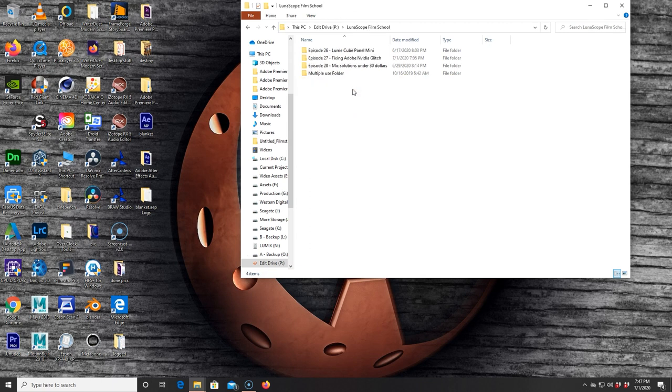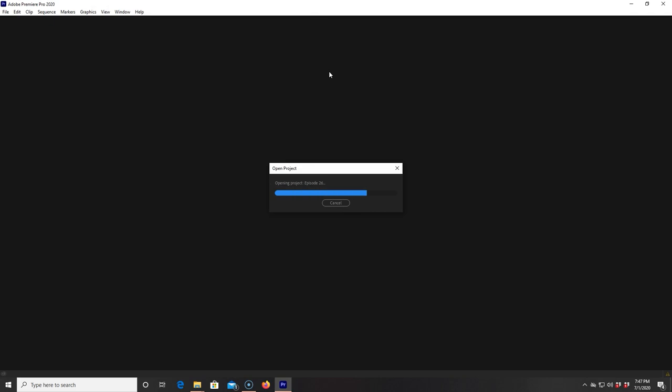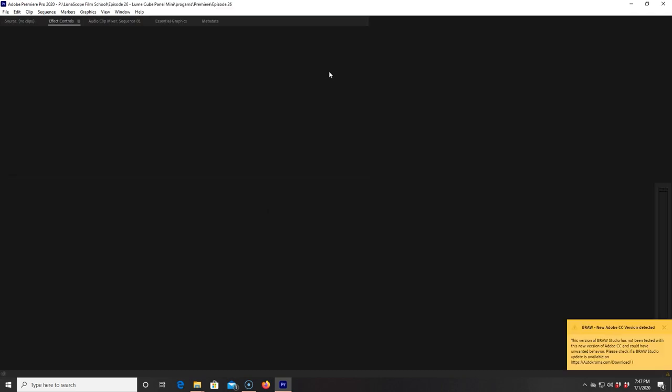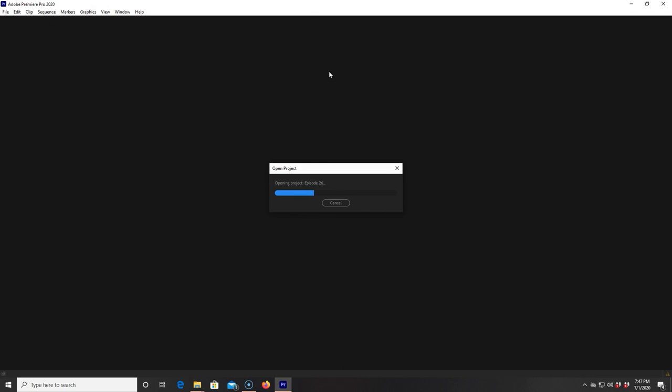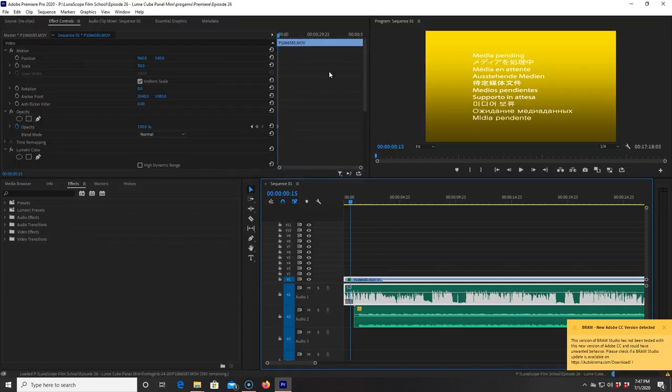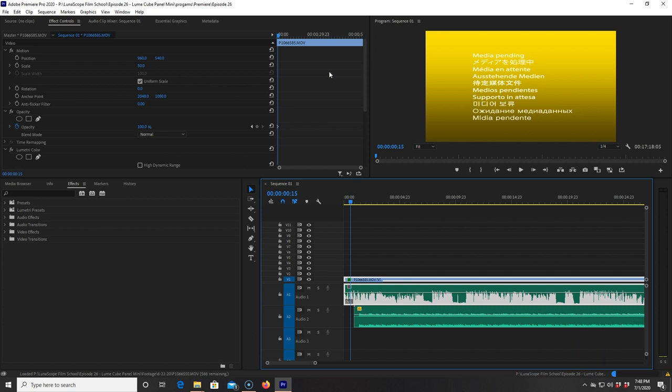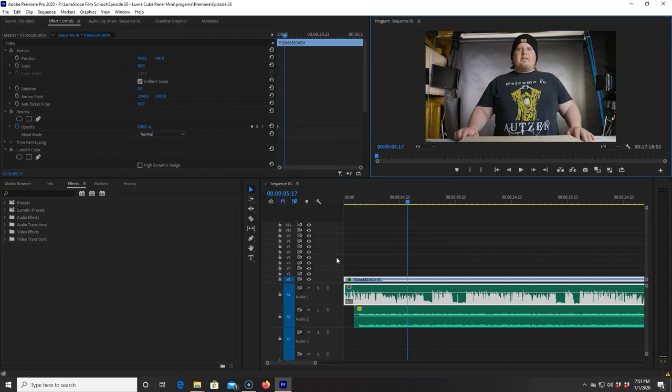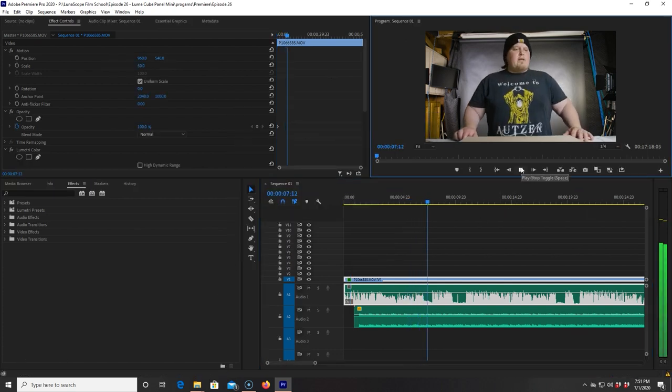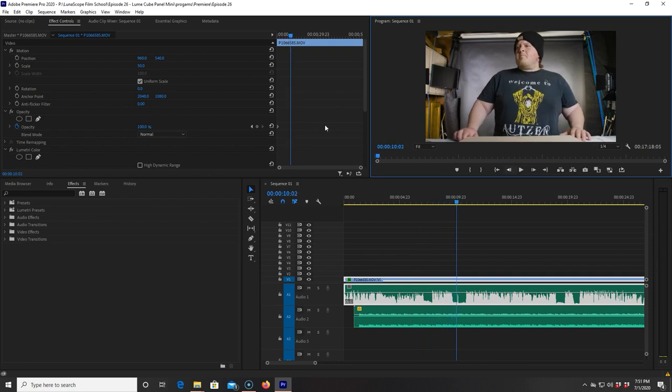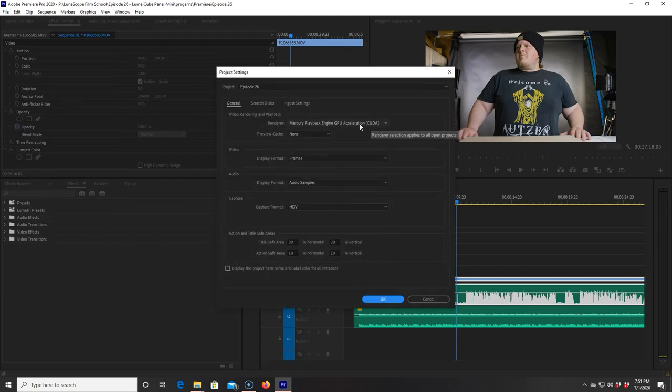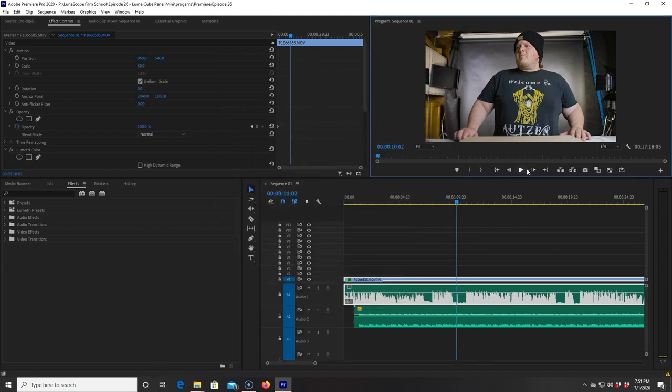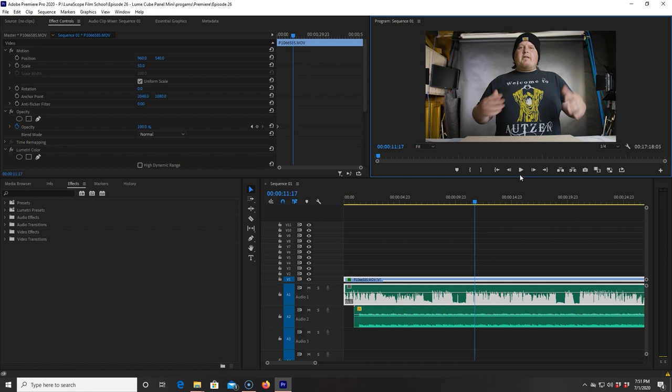Okay, so now we have our new old driver. Let's see how it looks now. So far, so good. We don't have those little artifacts even on the media pending frame. All right, it seems to be working good now. So rolling back that driver seemed to work. Let me double-check and make sure we are using the CUDA. And we are. GPU Mercury Playback Engine, GPU acceleration CUDA is turned on, which means we have fixed the problem.